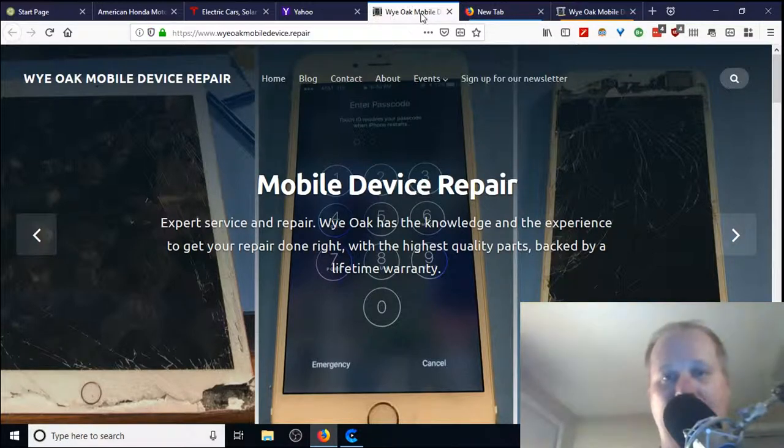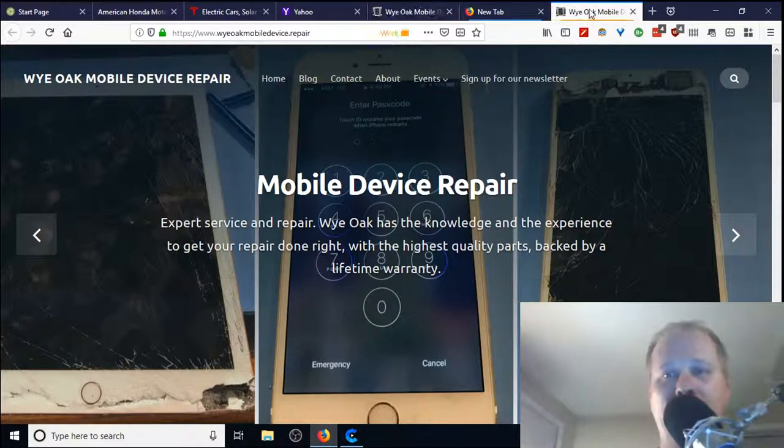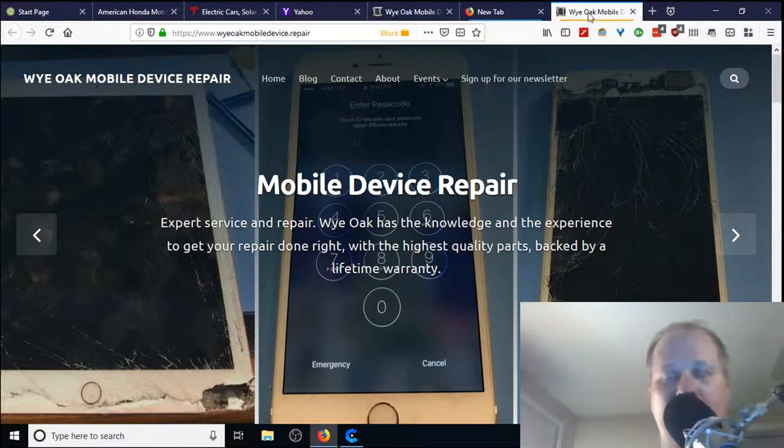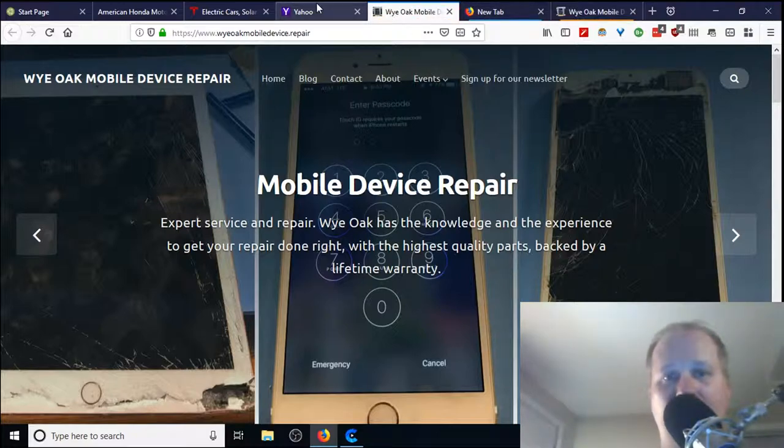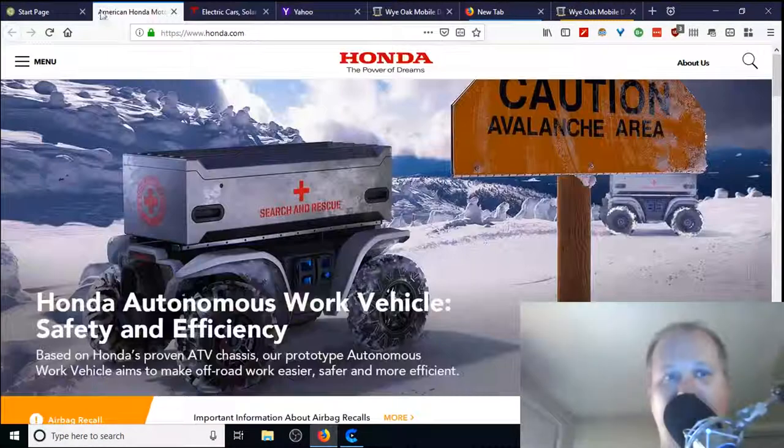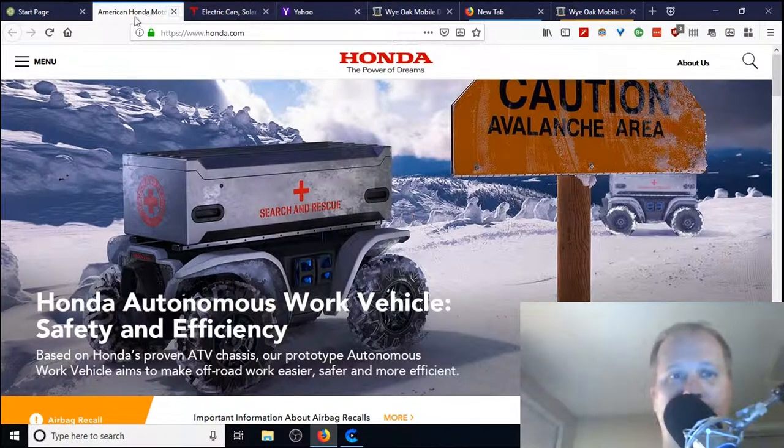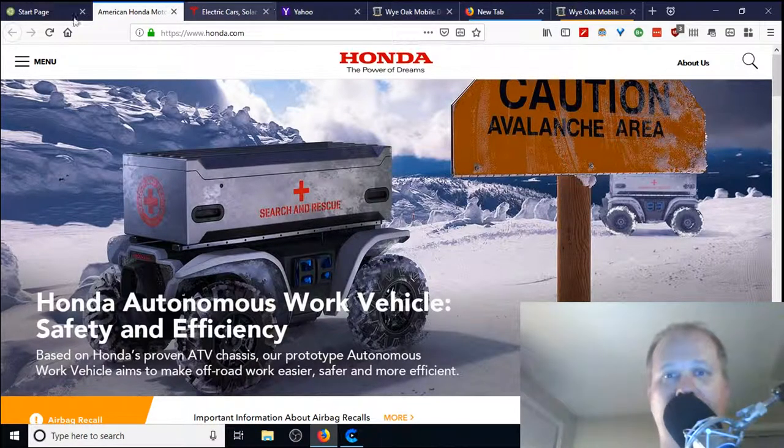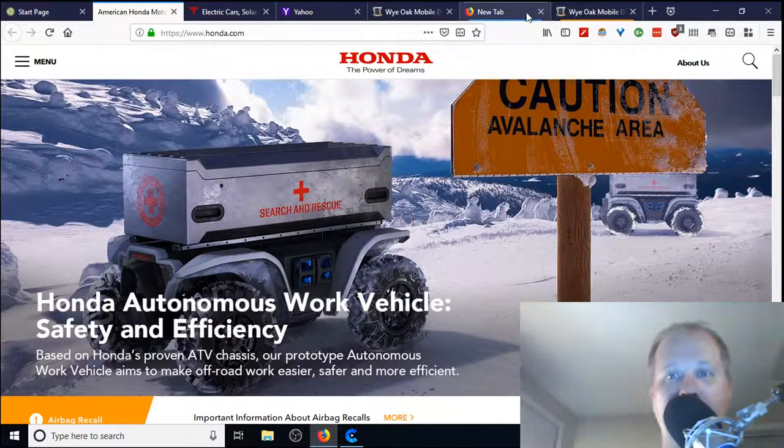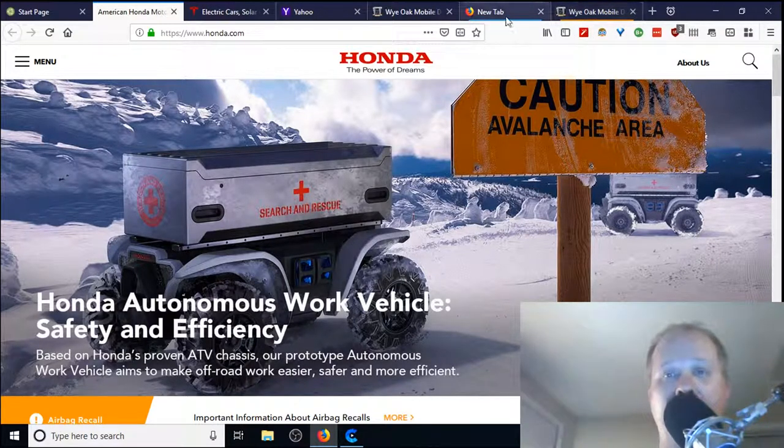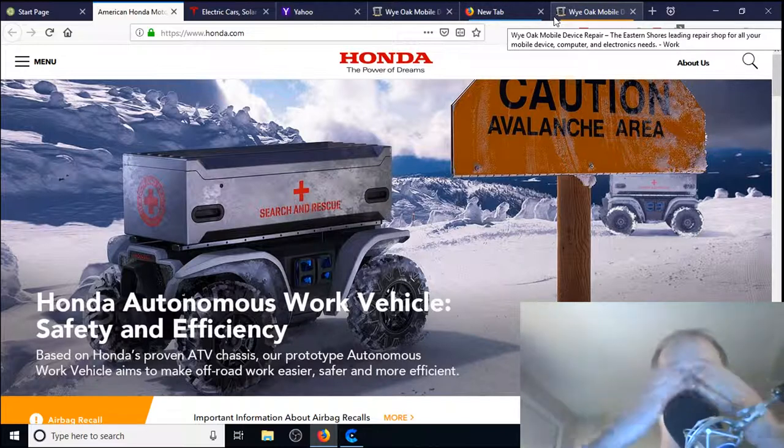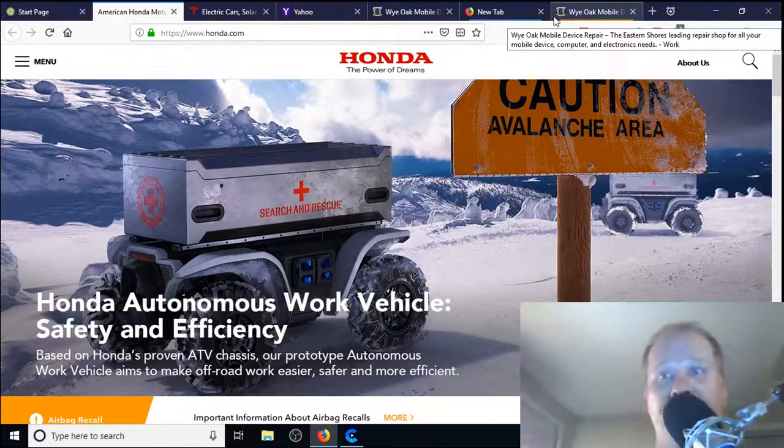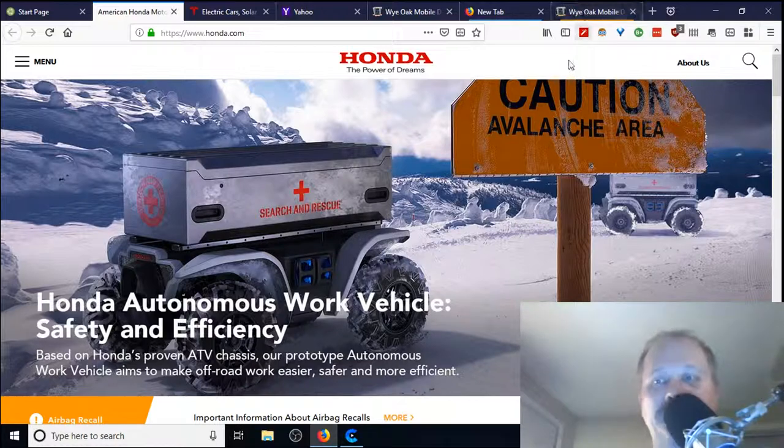This container, this tab here, knows absolutely nothing about this tab here, and vice versa. This one does not know a thing about this one. Unlike this tab and this tab and this tab, all of these guys share information among themselves, but they know nothing about these two, and these two are independent as well. They know nothing about the other ones. So it's kind of like see no evil, hear no evil, speak no evil, the three monkeys.